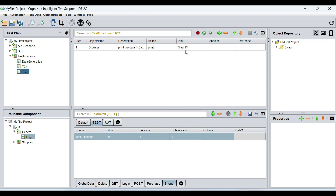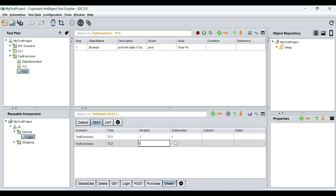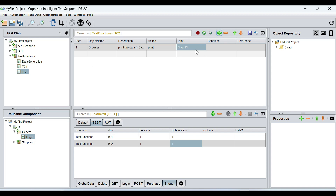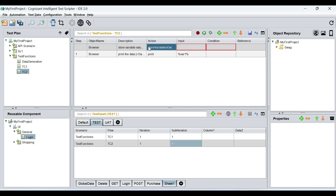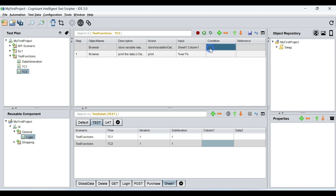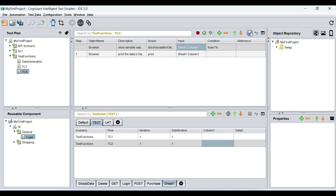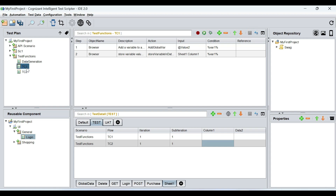Now in test case two, you can also use browser store variable in data sheet to store the value in column one. But here I'm going to store var one — this is a global variable, so I'm not defining it here, it's coming from test case one — and I'm just going to store this value in column one. Then I'm going to eventually print the value in column one. So everything remains the same as the previous experiment, except now we're storing it in a data sheet.